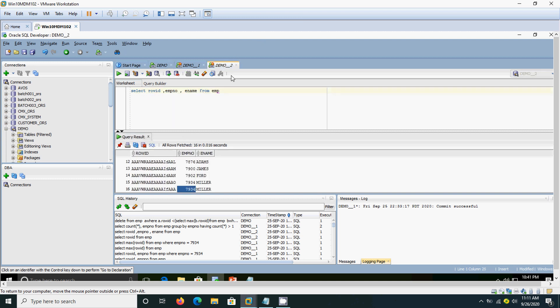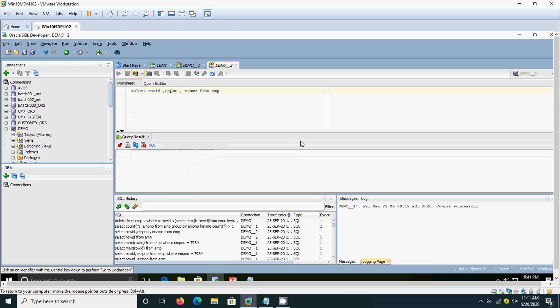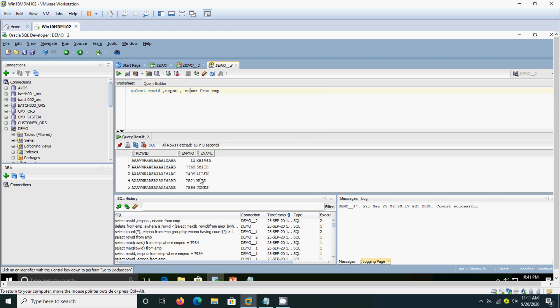We can select here. Select row id, EMP number, EMP from the EMP table. Now, we can see only one record for that 7934.